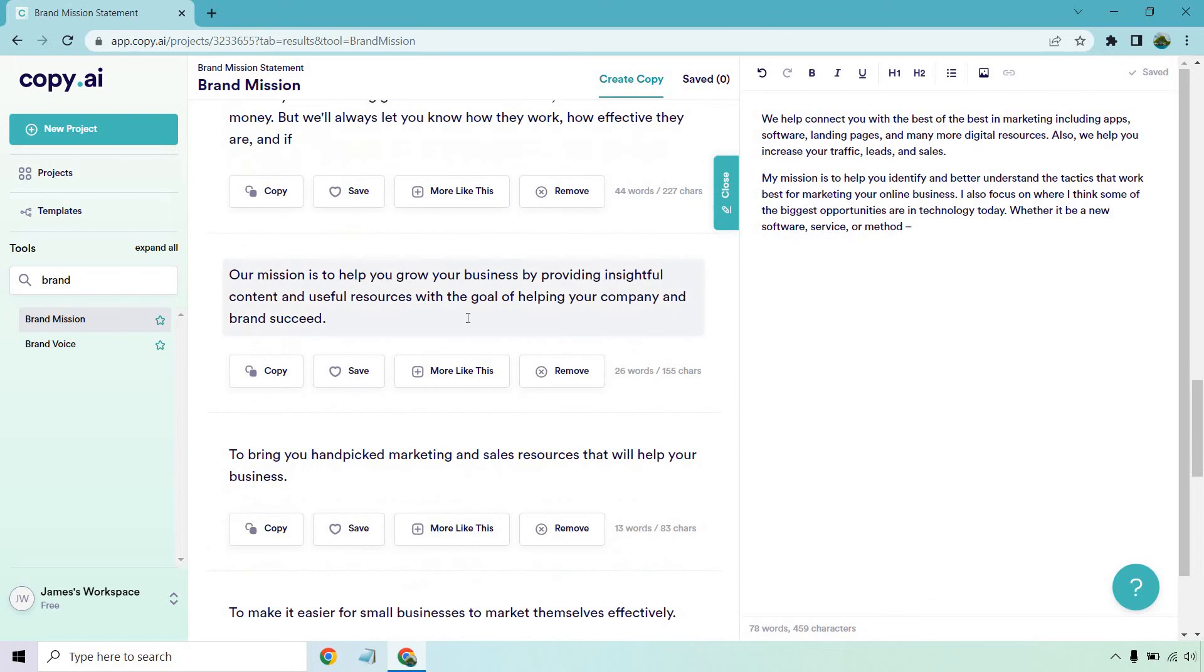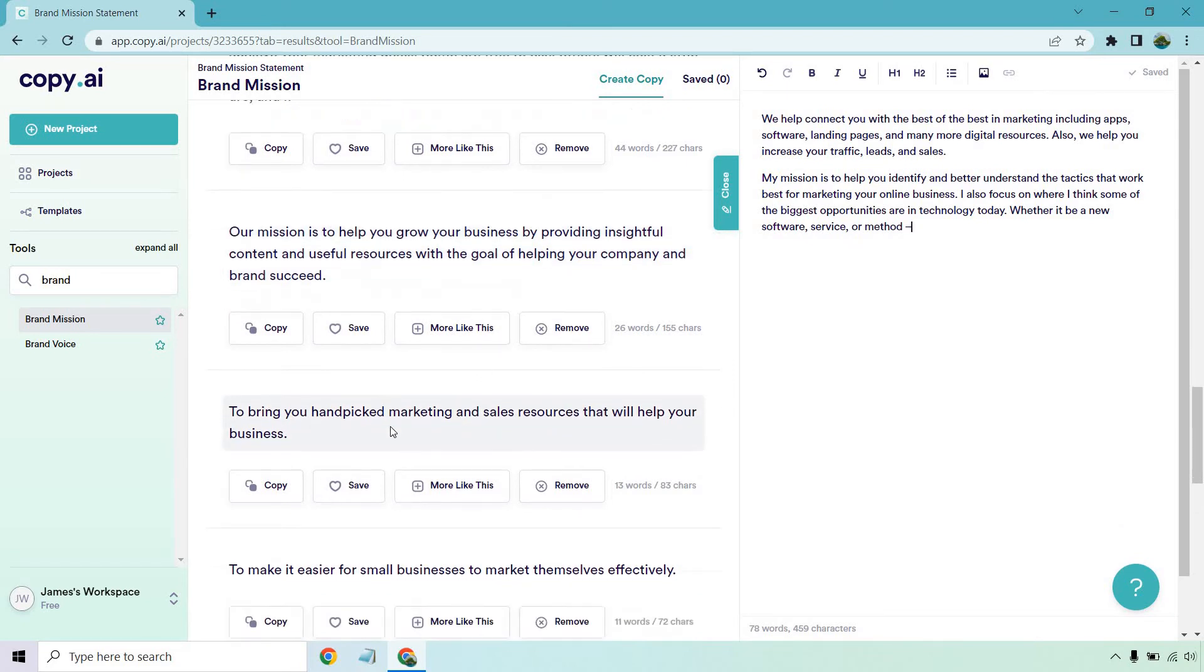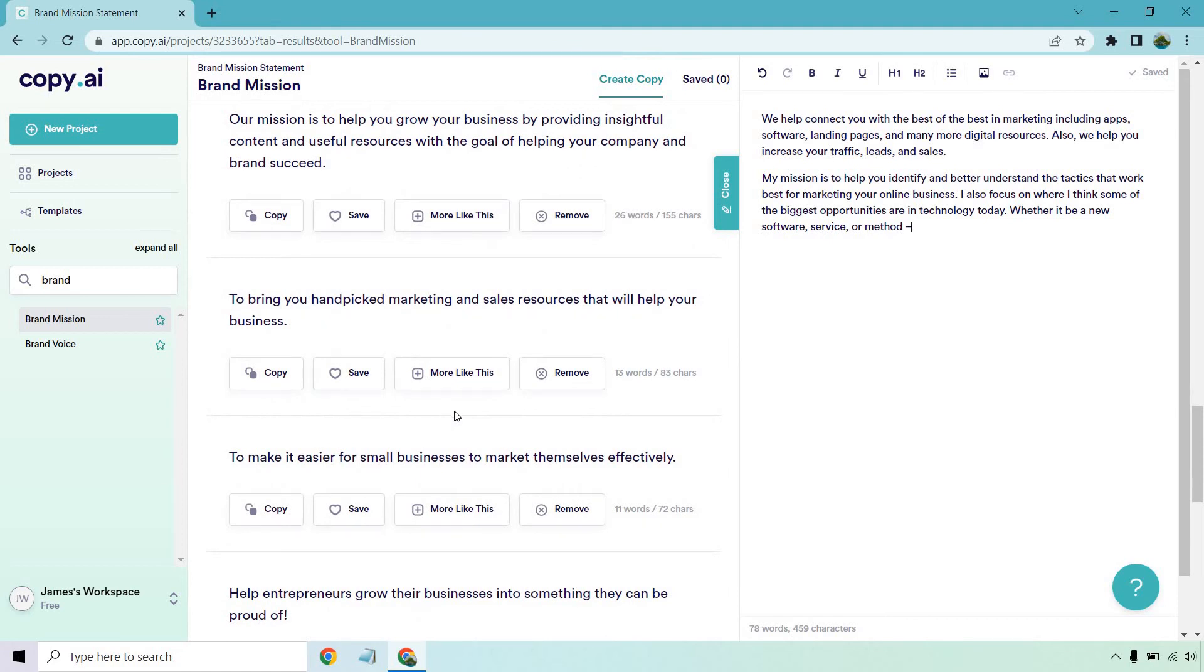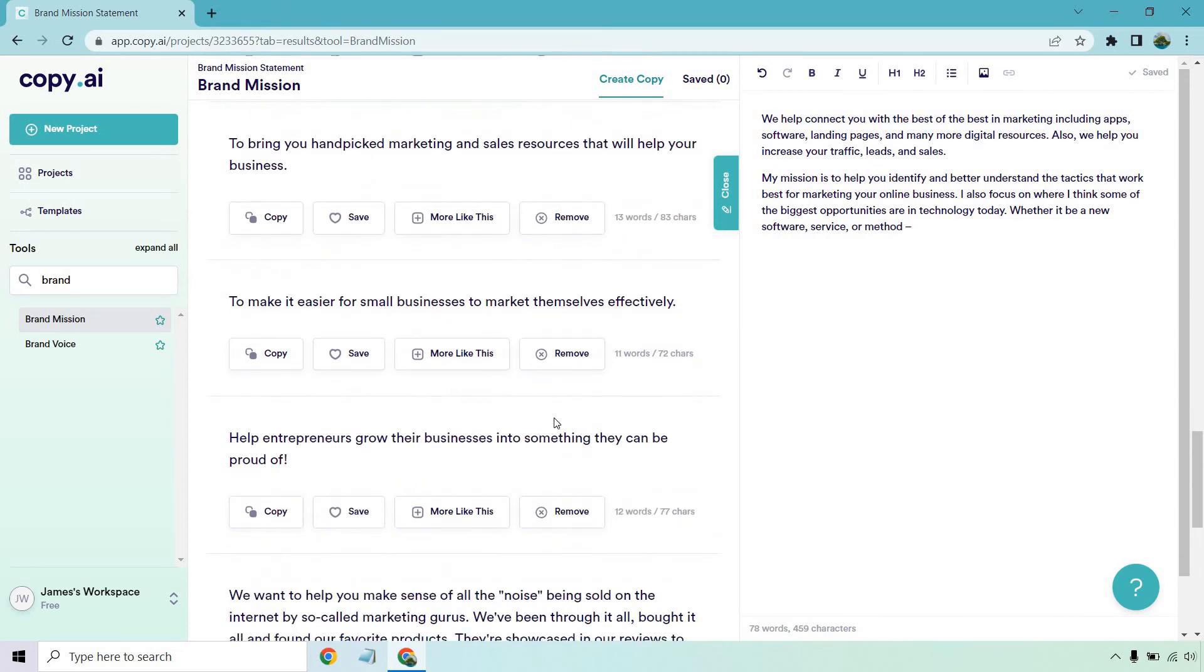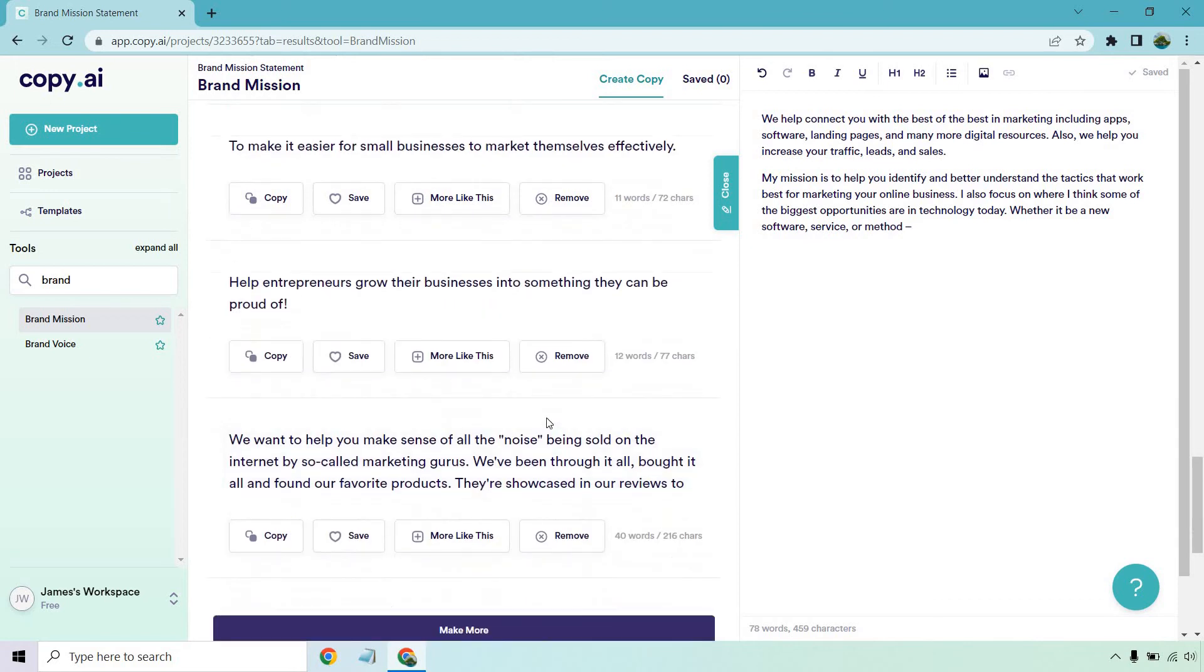A few more here. Our mission is to help you grow your business by providing insightful content and useful resources with the goal of helping your company and brand succeed, to bring you handpicked marketing and sales resources that will help your business, to make it easier for small businesses to market themselves effectively, help entrepreneurs grow their businesses into something they can be proud of.